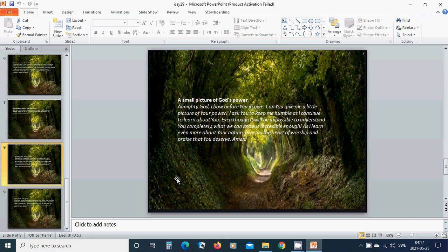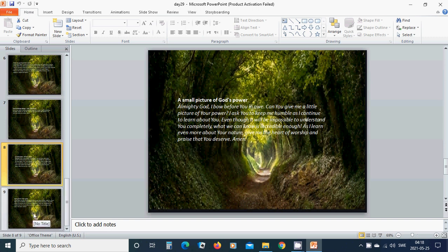Small picture of God's power. Almighty God, I bow before you. Can you give me a little picture of your power? I ask you to keep me humble as I continue to learn about you. Even though it will be impossible to understand you completely, what we can know is incredible enough. As I learn even more about your nature, give me the heart of worship and praise that you deserve. Amen. Hallelujah. Amen.